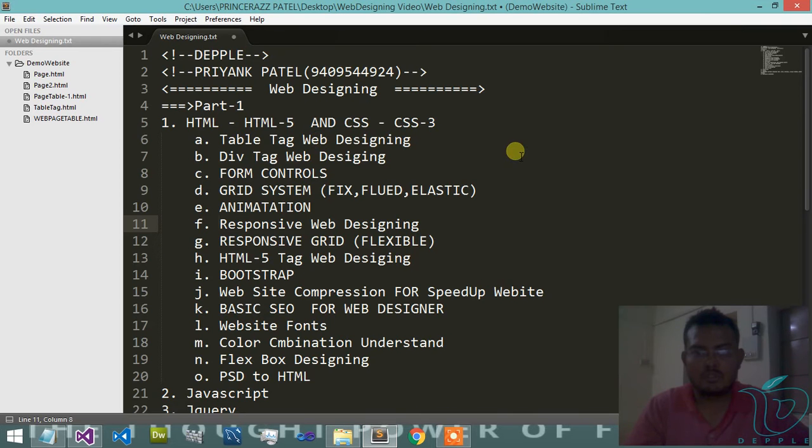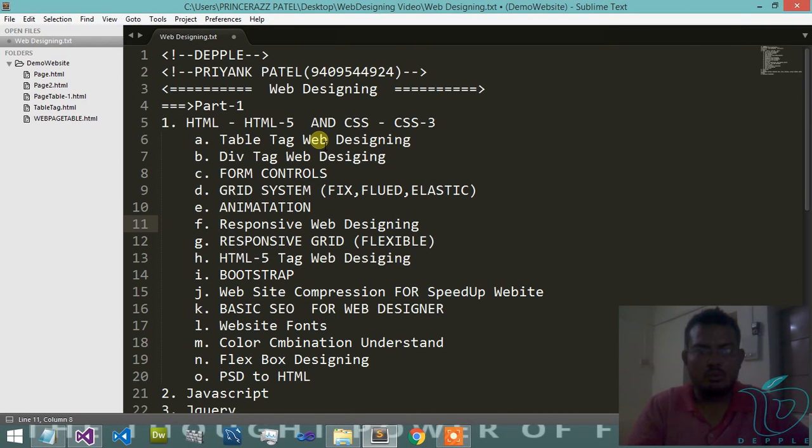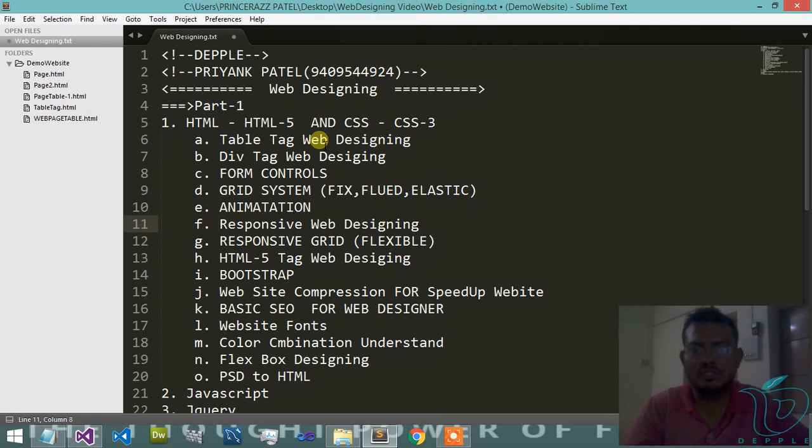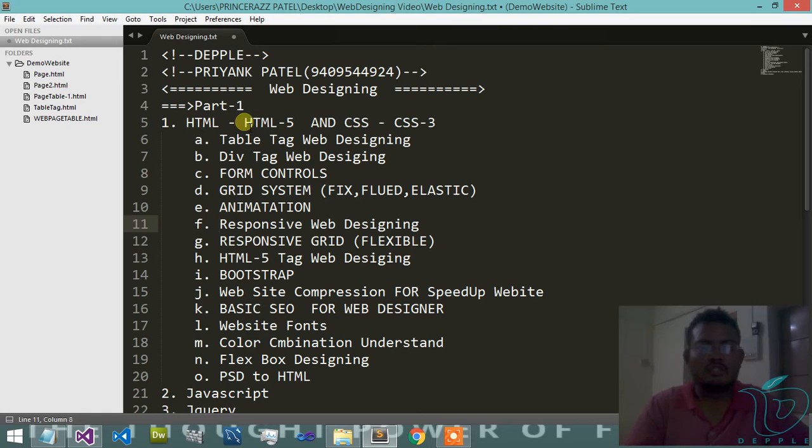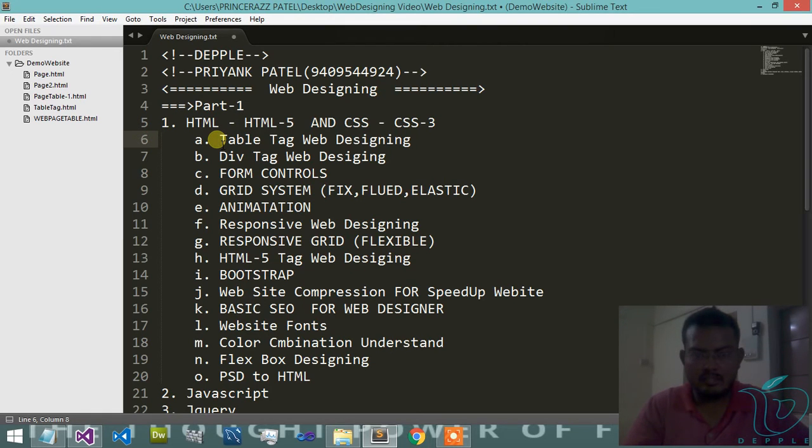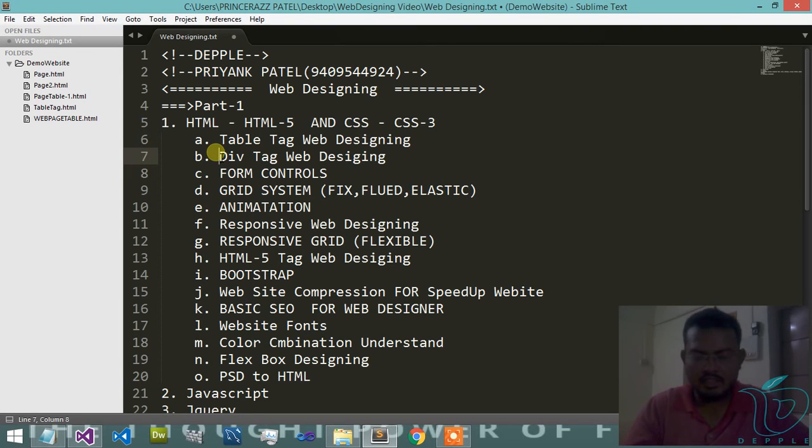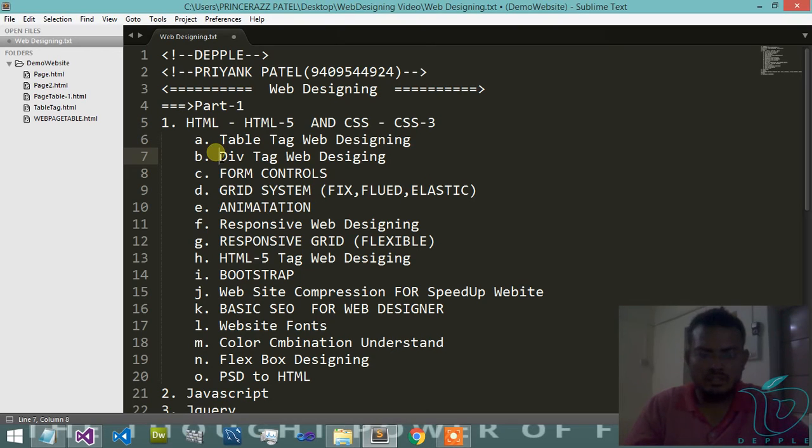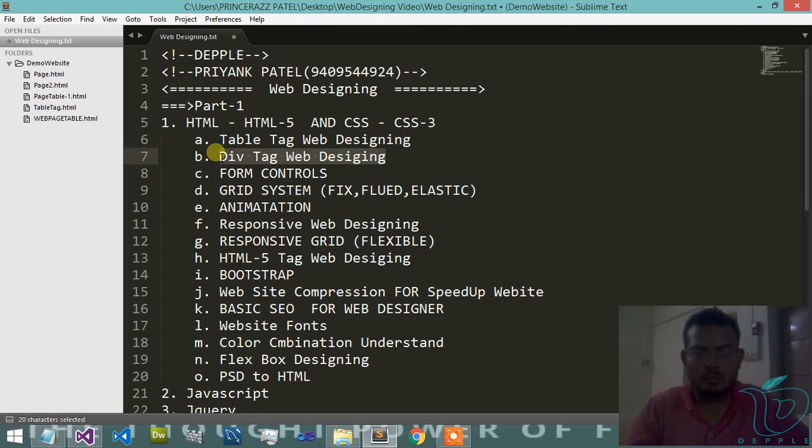I will show you which type of content is included in my various sessions. First, we start with table tag web designing, then after division tag web designing. This is the most important in web designing field because div tag web designing is most worked in every company.